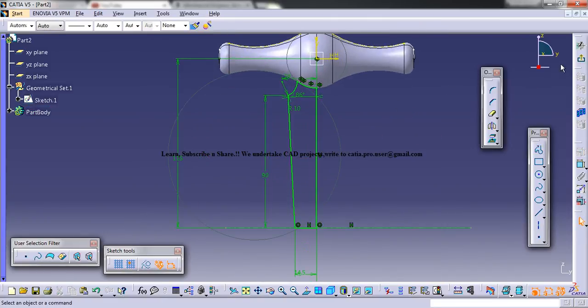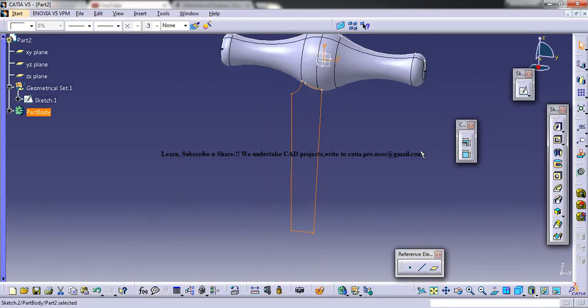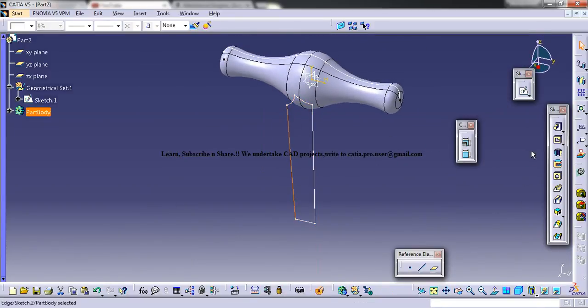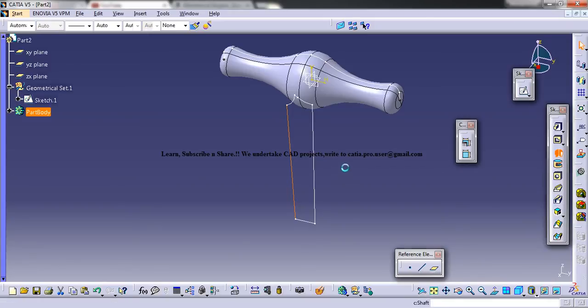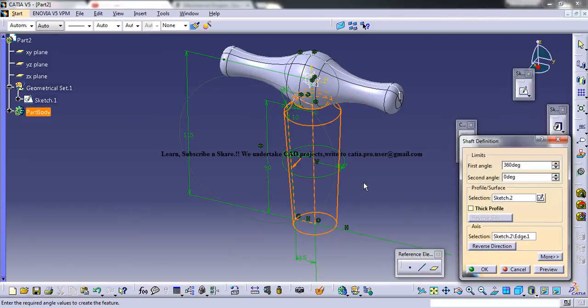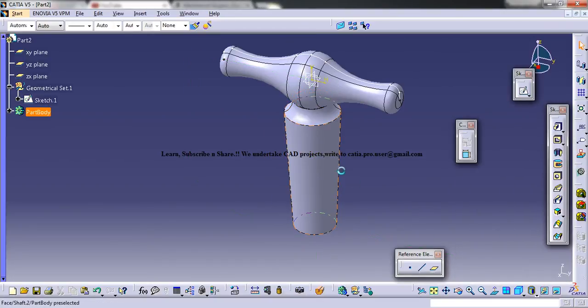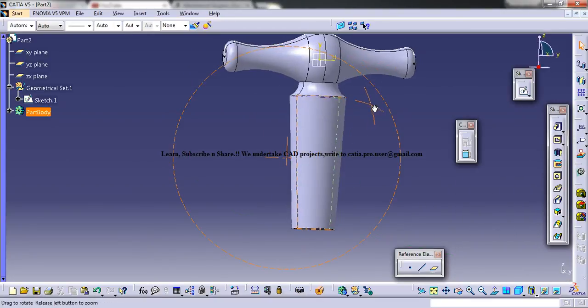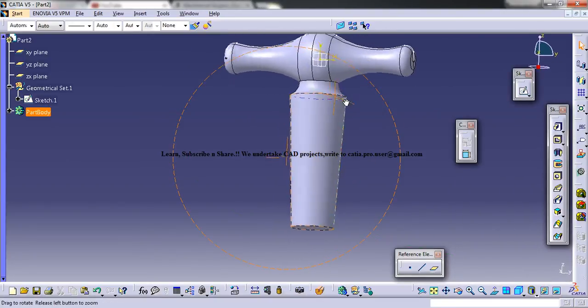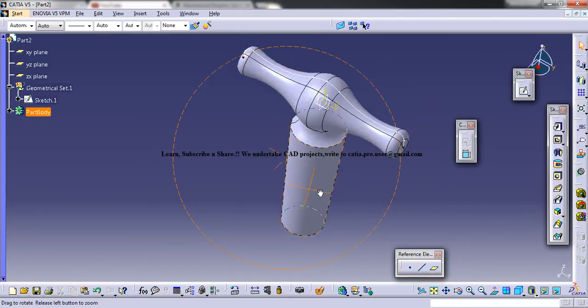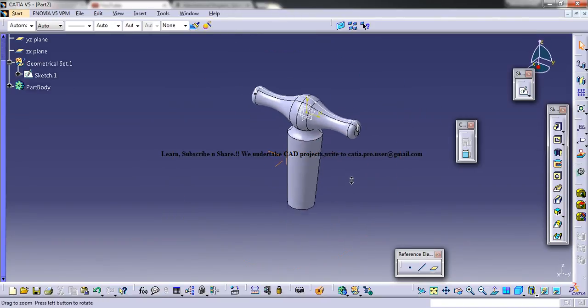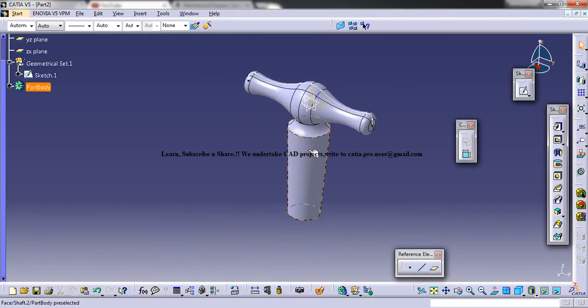Come on the sketch and then select this and go for a shaft. Select the axis as this one, click on okay and we got that curvature there. Now let's see how we can make the hole on the next part of the tutorial. I hope you enjoyed and if you have any doubts please comment below the video. Thank you so much for watching, stay tuned.